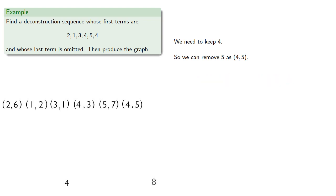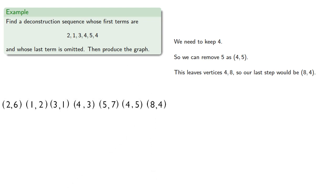This leaves vertices 4 and 8, so our last step would be removing 4, adjacent to 8.